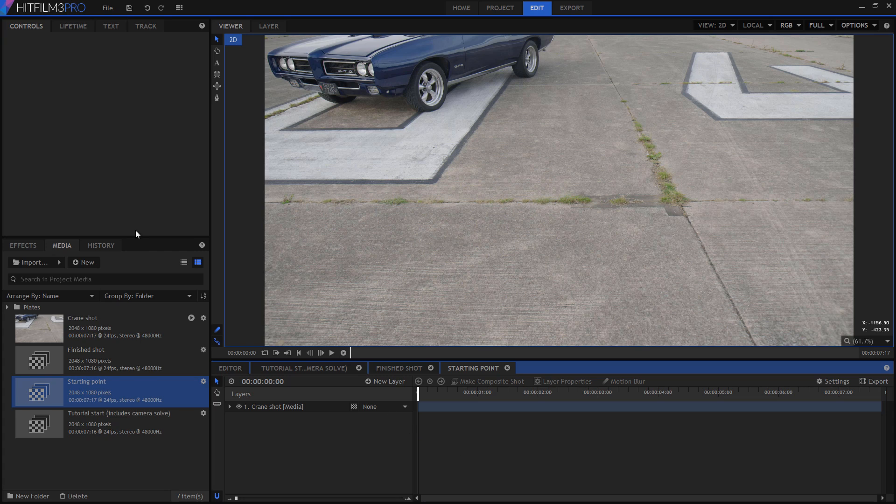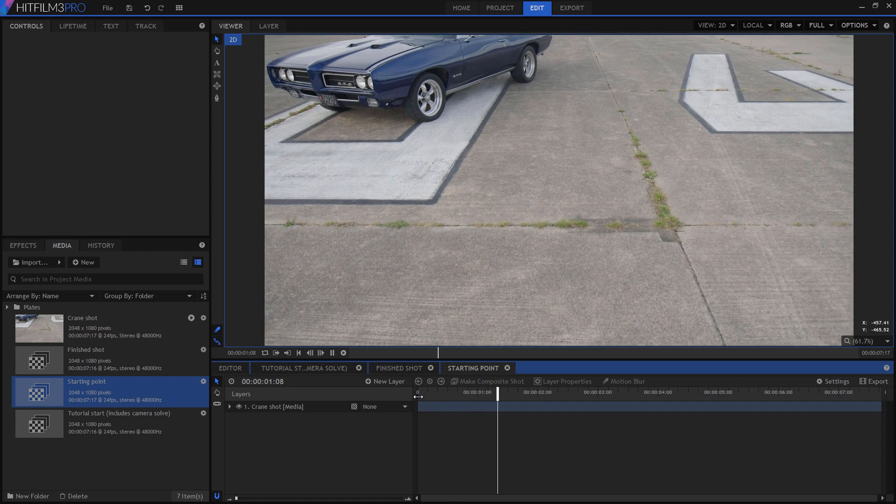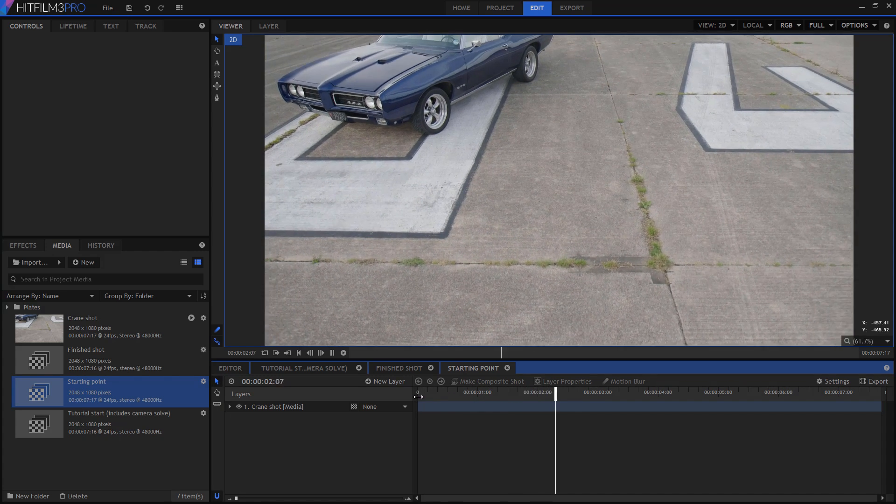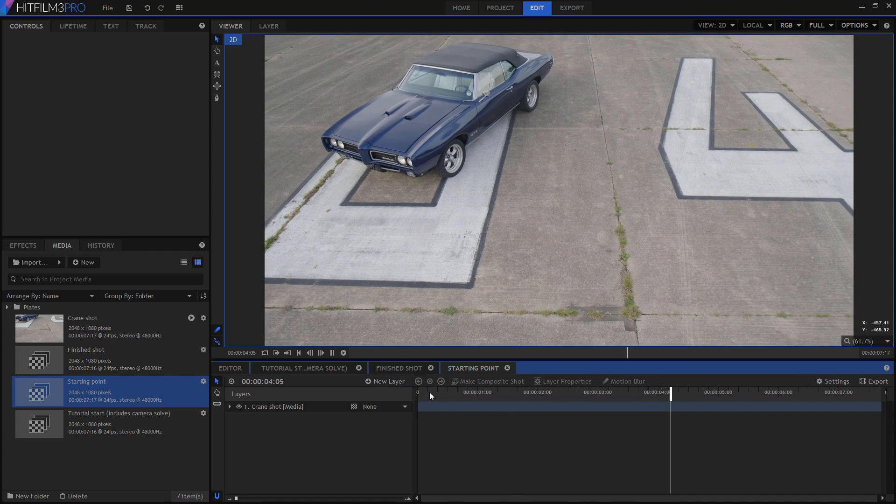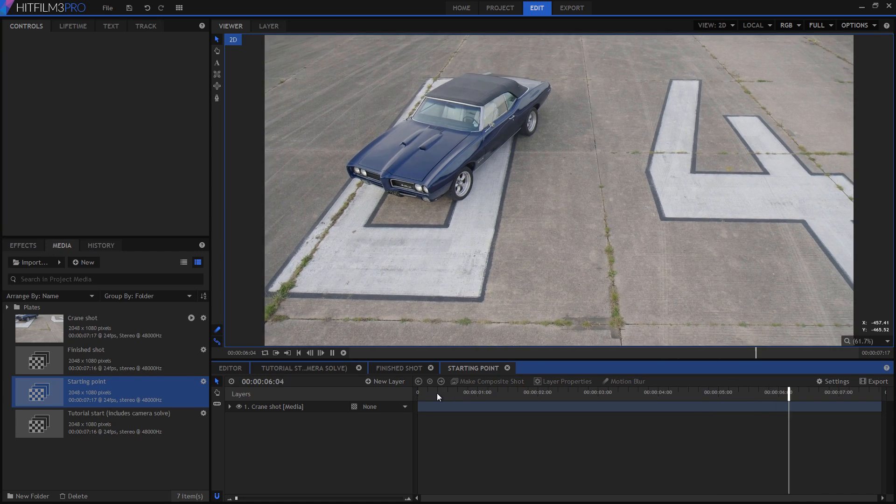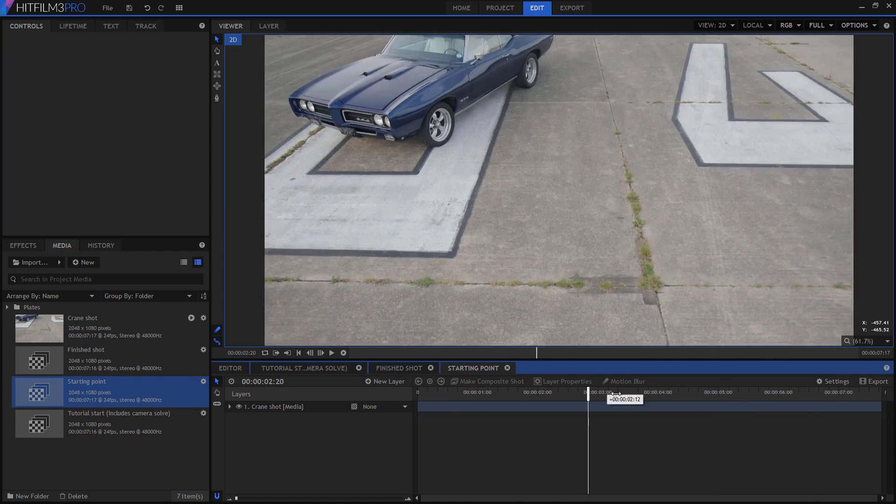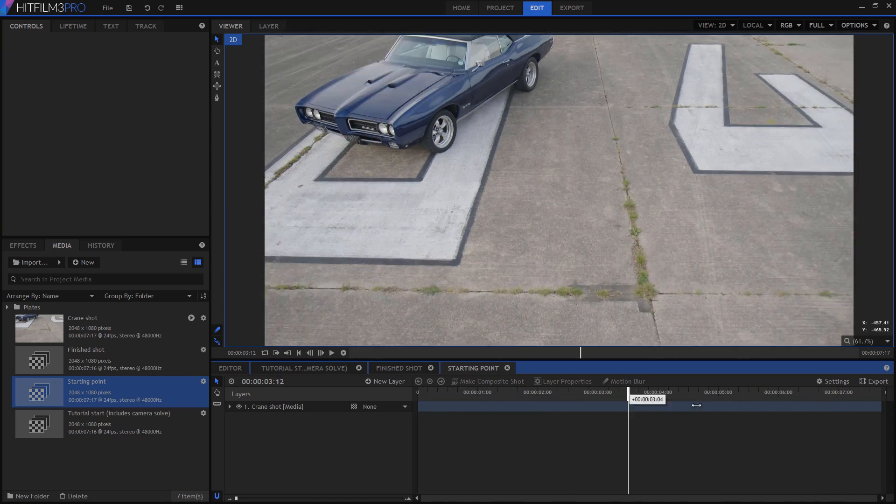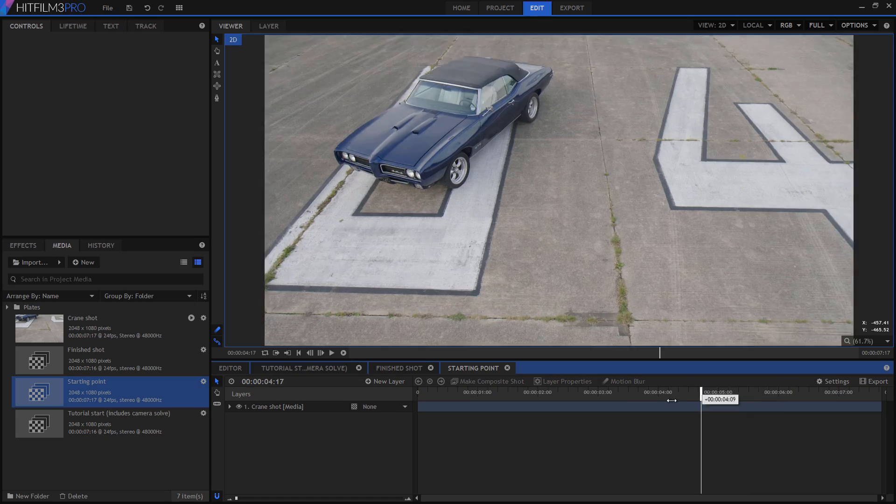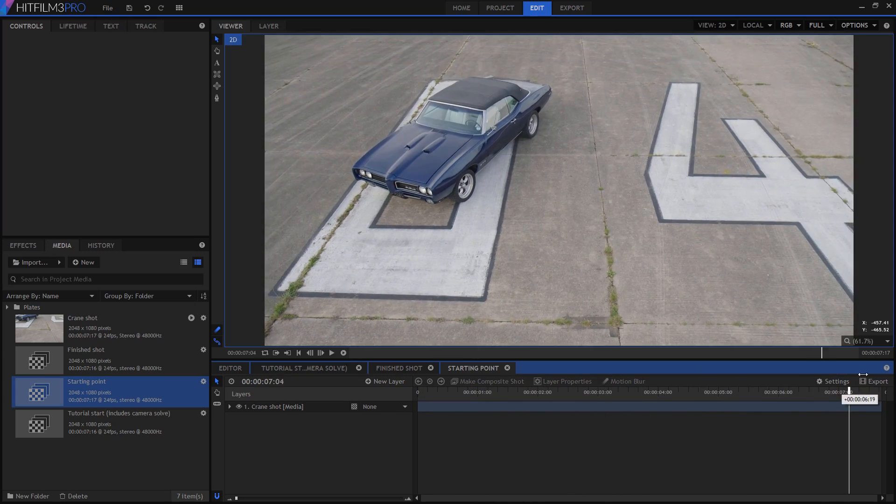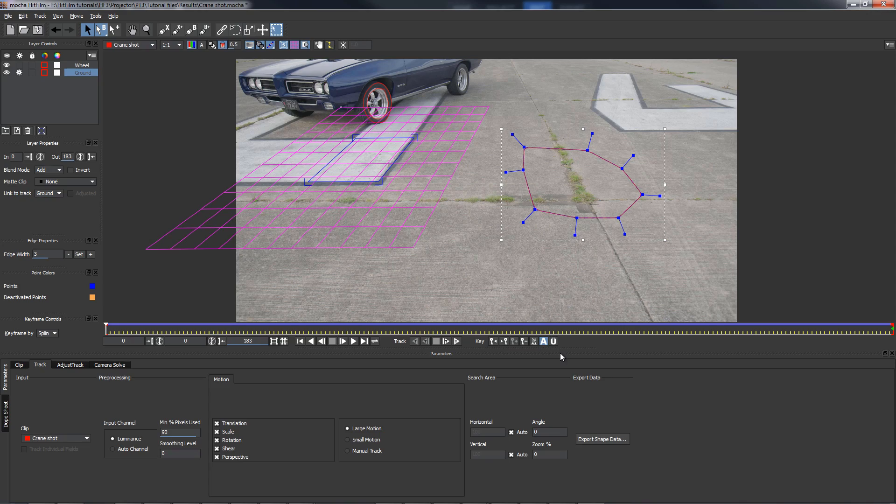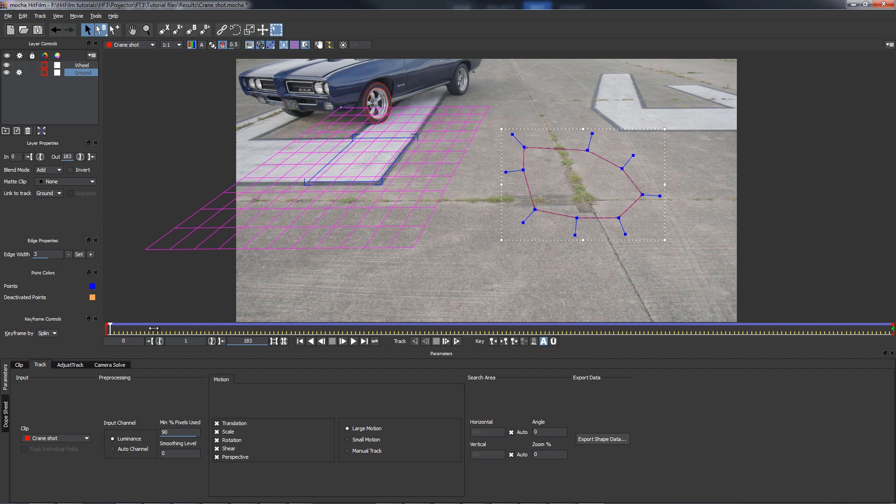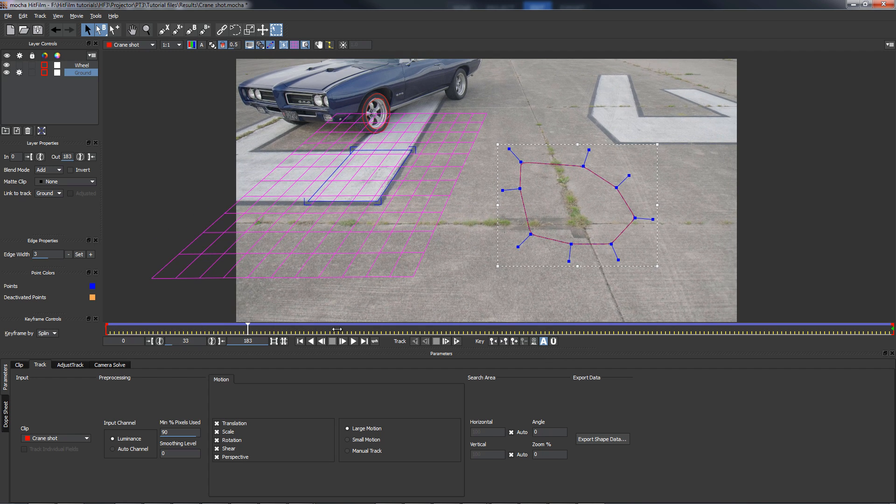Let's take it from the top. Grab the project files from the video description or the link in the video if you want to follow along directly. So here I have a new project with the crane shot video imported. The first thing to do is track the shot so that we have a valid 3D camera move. You can use your camera tracker of choice, but I used Mocha HitFilm, simply because it's included with every copy of HitFilm 3 Pro, so if you're watching this video there's a good chance you already have it.